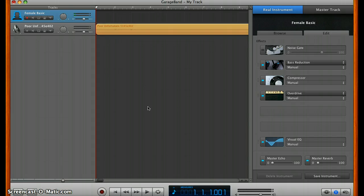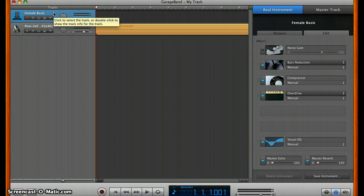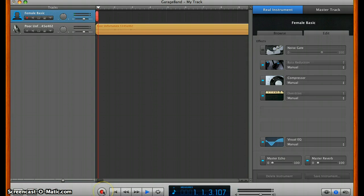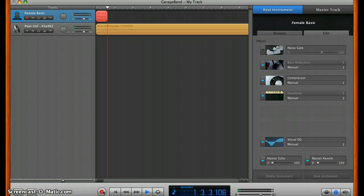Next thing you're going to want to do is put on headphones so that you don't have too much feedback. Make sure that the female basic is highlighted, and click record. It'll play the audio and you can sing along.